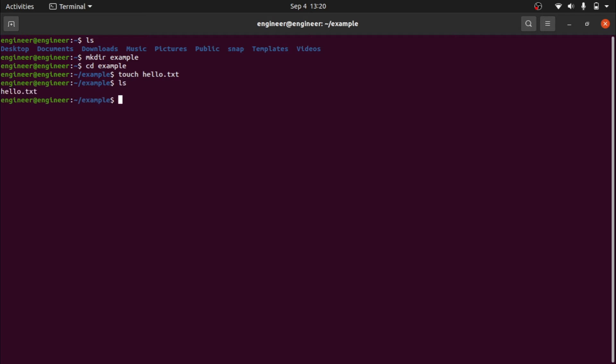Now you can see I have a hello.txt inside example folder. Now I want to add this example folder to a git.